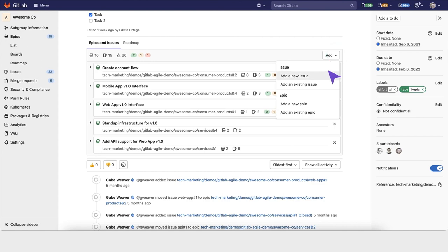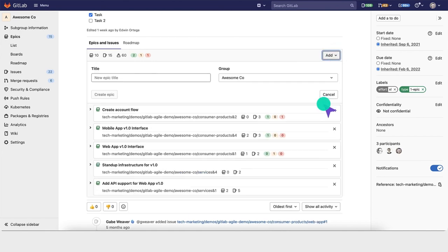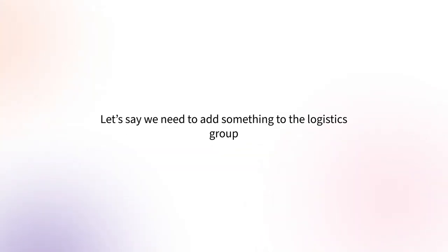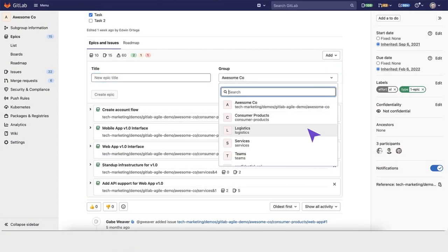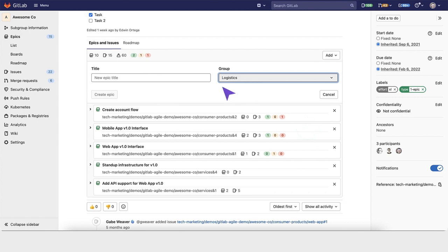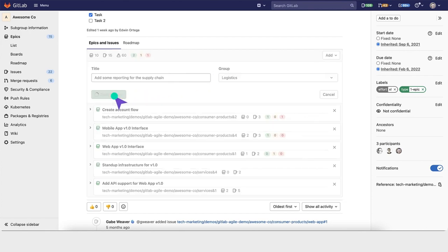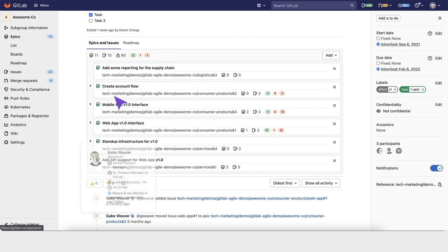In this view, you can also add new issues and create new epics. Let's say a team member missed some scope and needs to add something to the logistics group. You can select a group that you want to create the epic in, add some reporting for the supply chain, and create that epic.